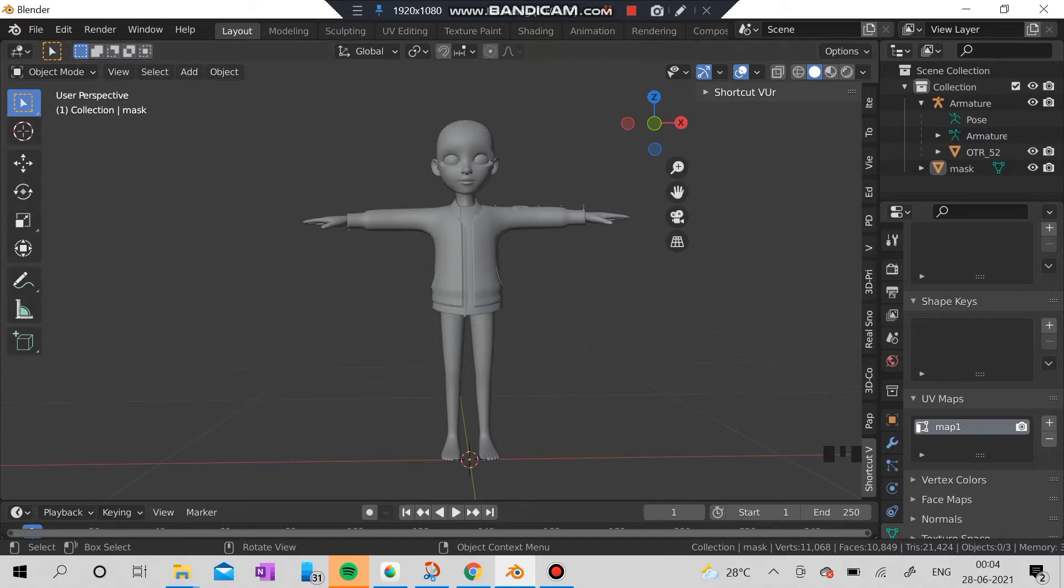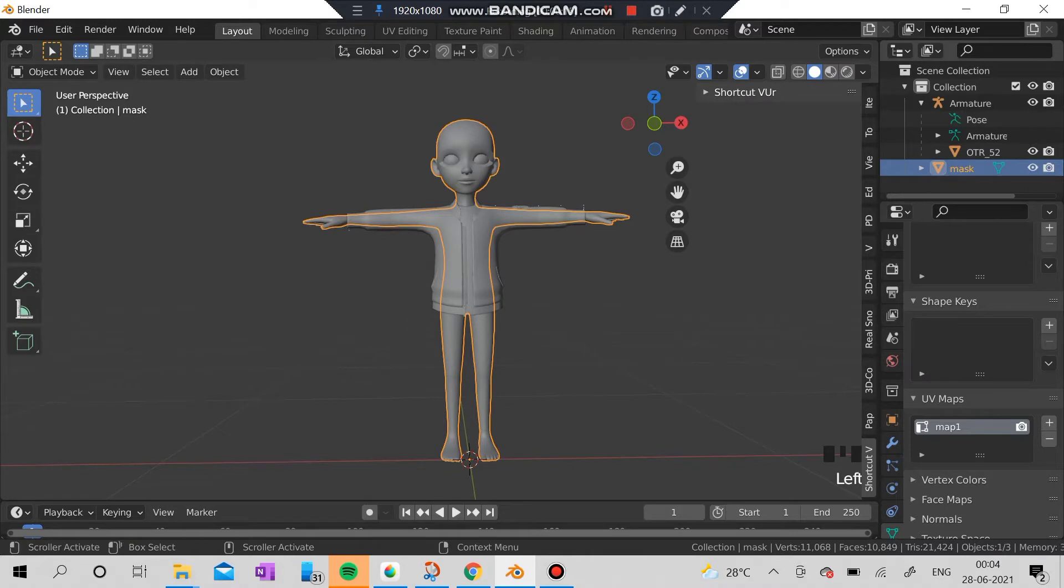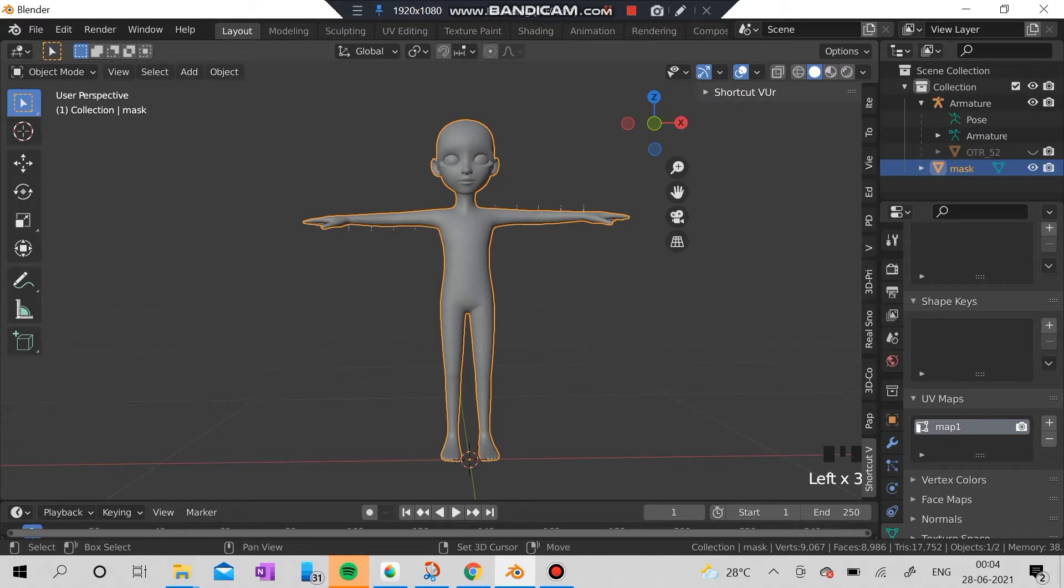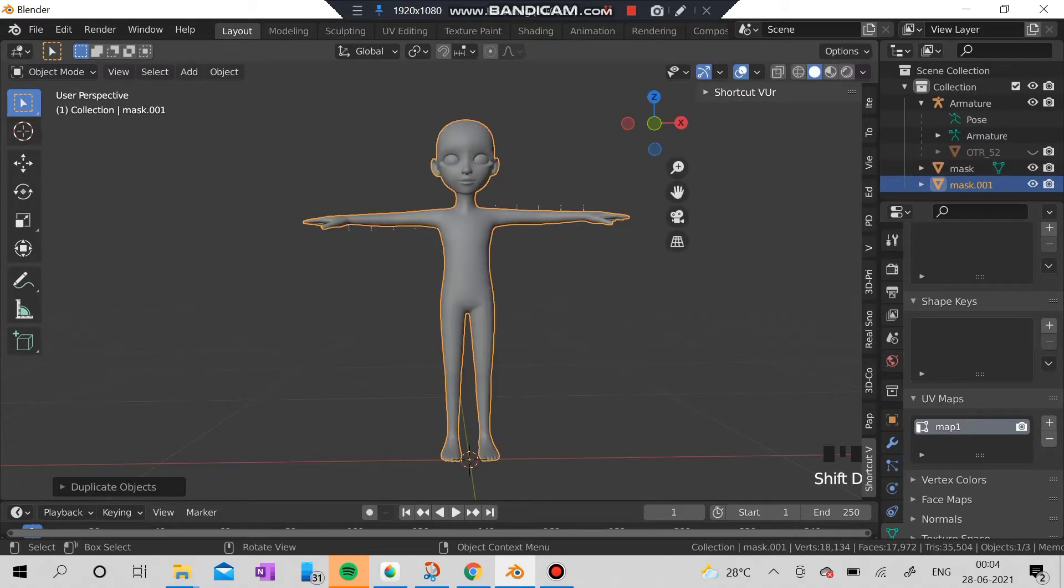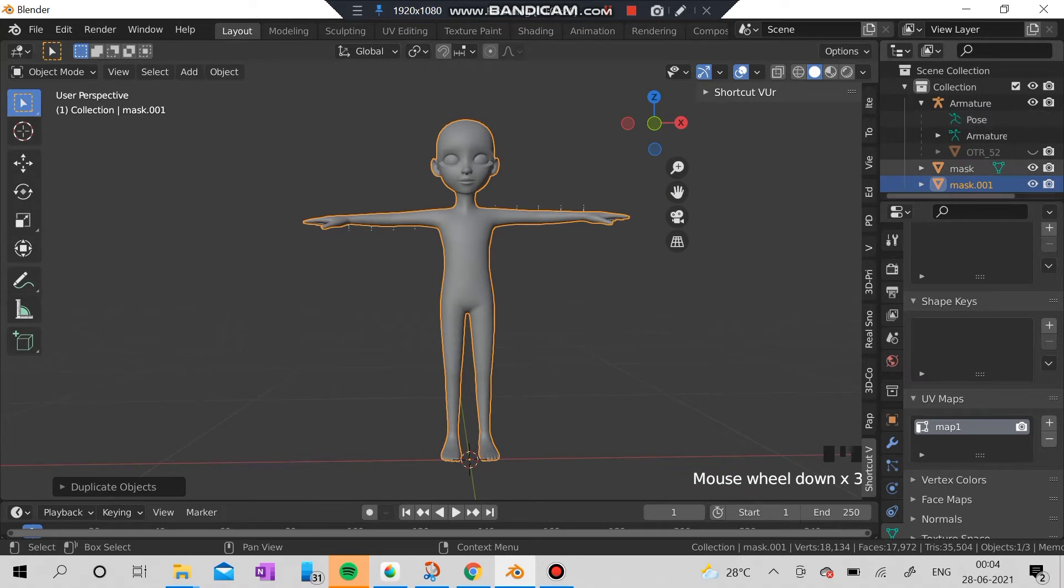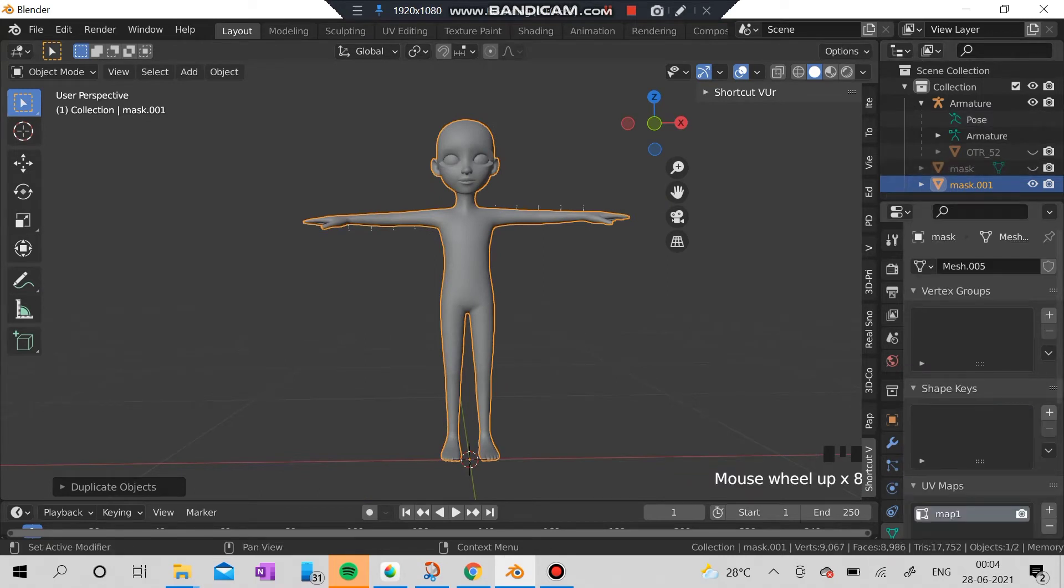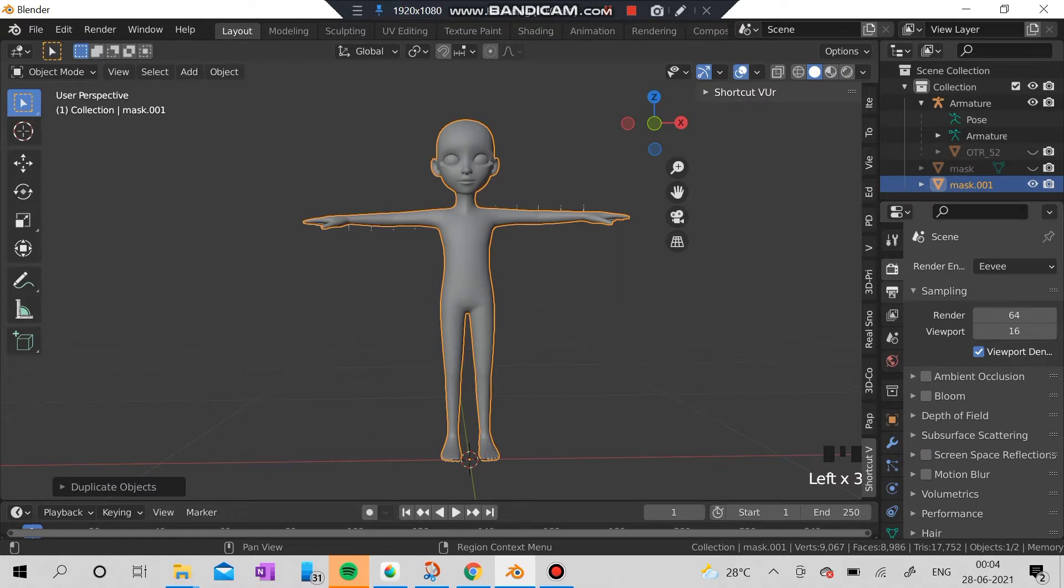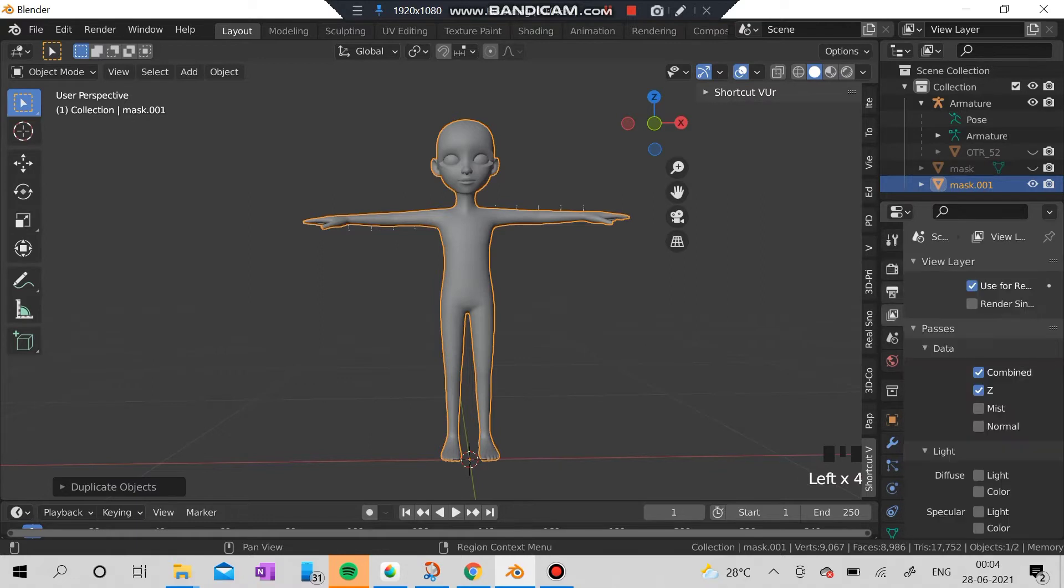Let's get started. I'm going to hide the outer and clone the mask with Shift+D. After cloning the mask, I'm going to change the name of the mask which I'm going to create the necklace.